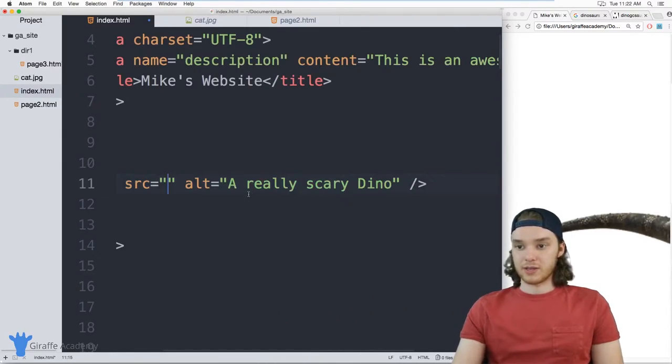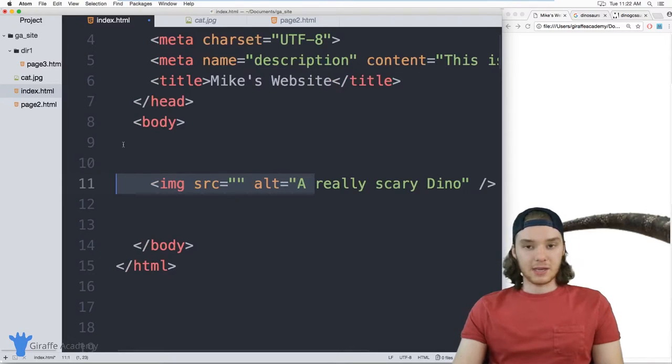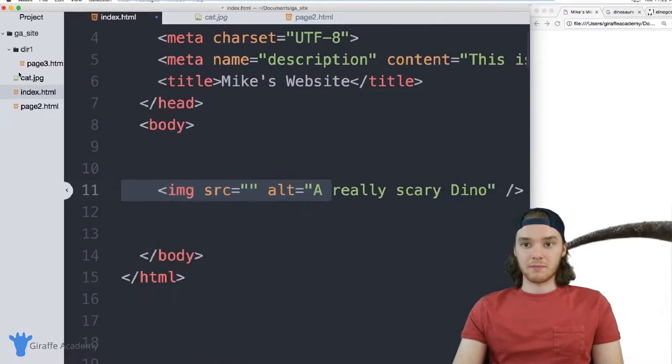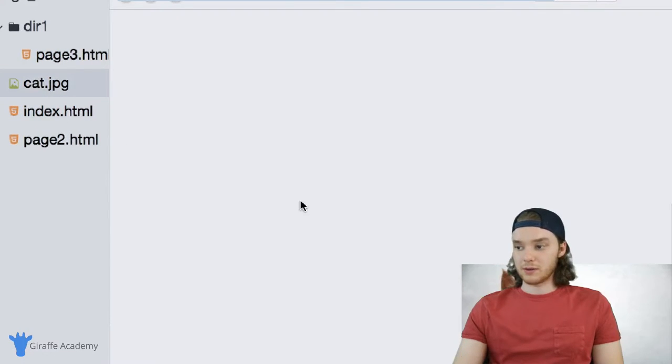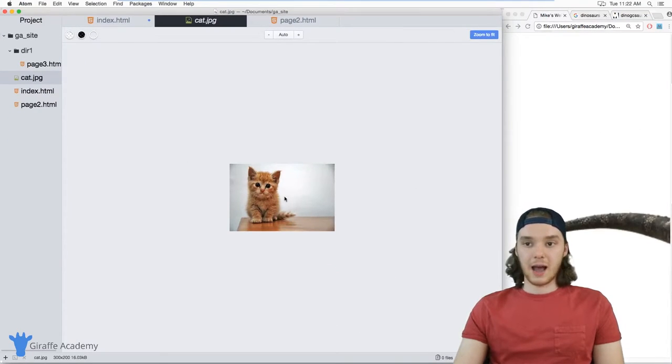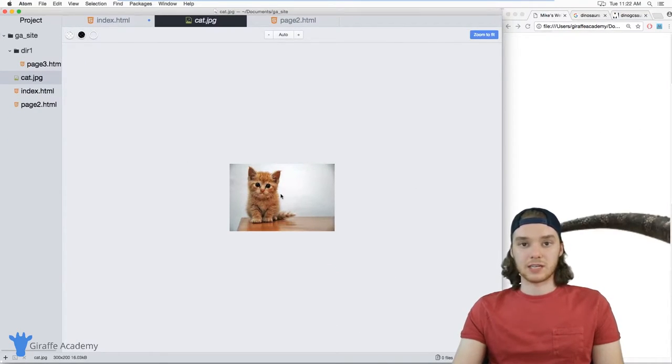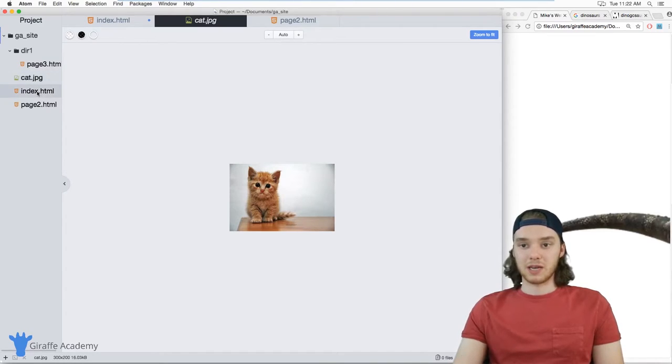So I'm going to get rid of this source here. And I have this image on my little file tree over here. It's just this cute cat. And I can take this cat picture and insert it into my website, just like I did with that picture from the internet.